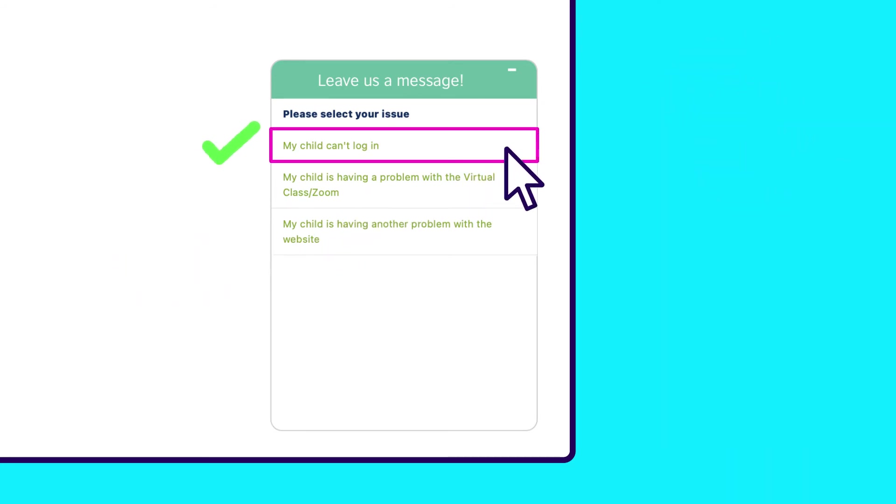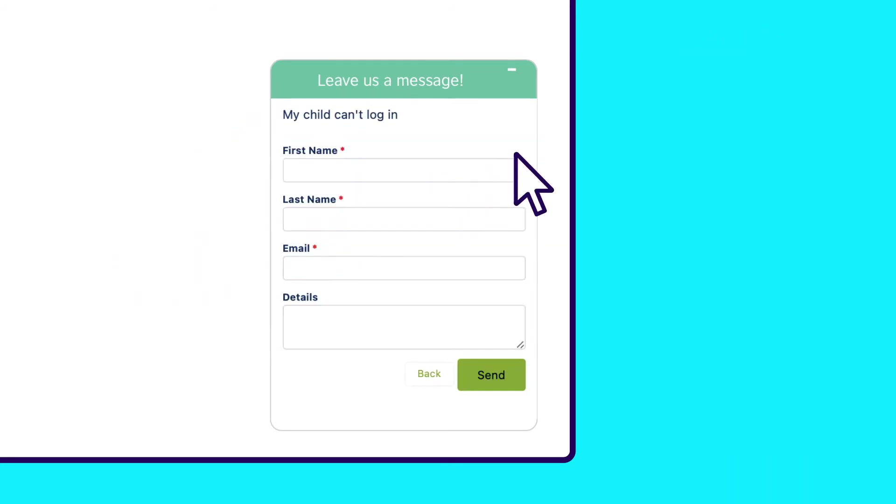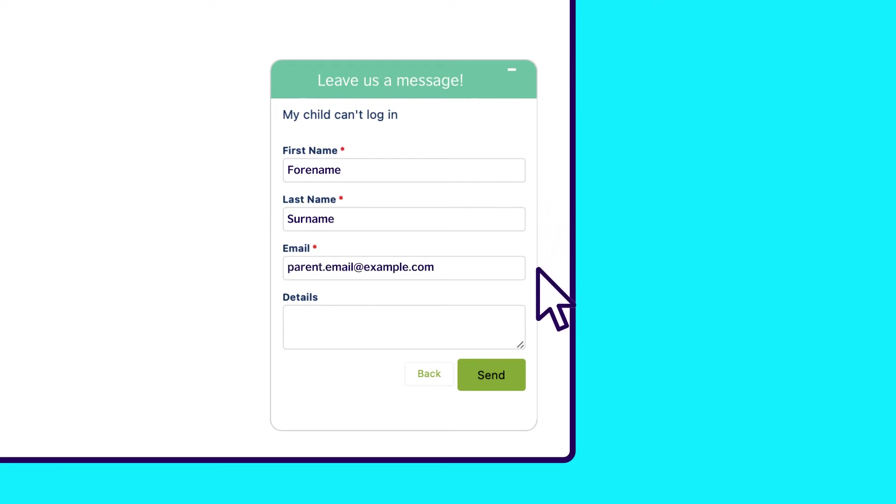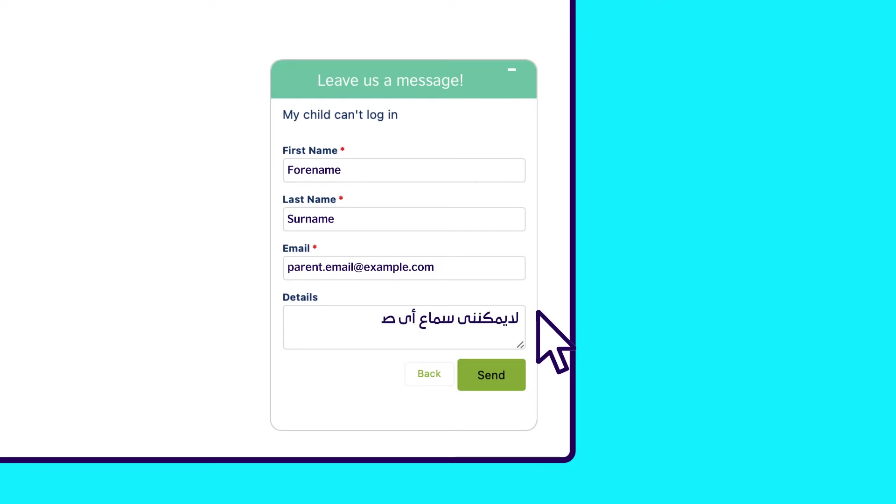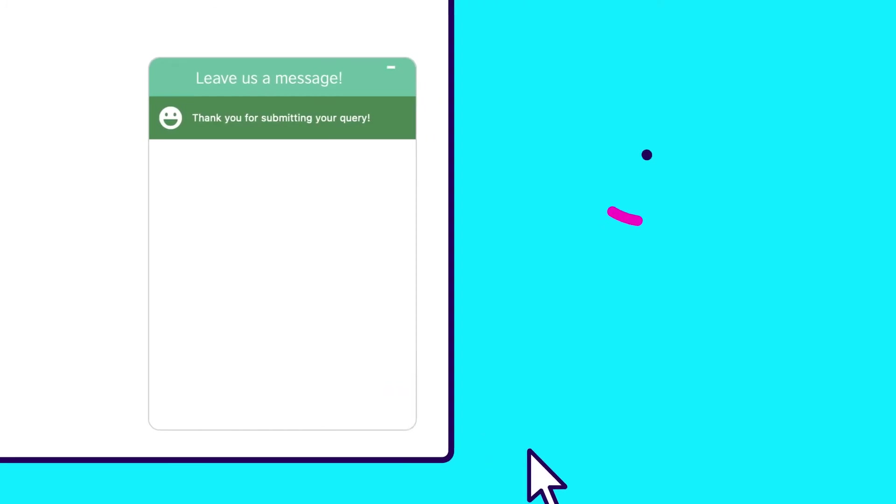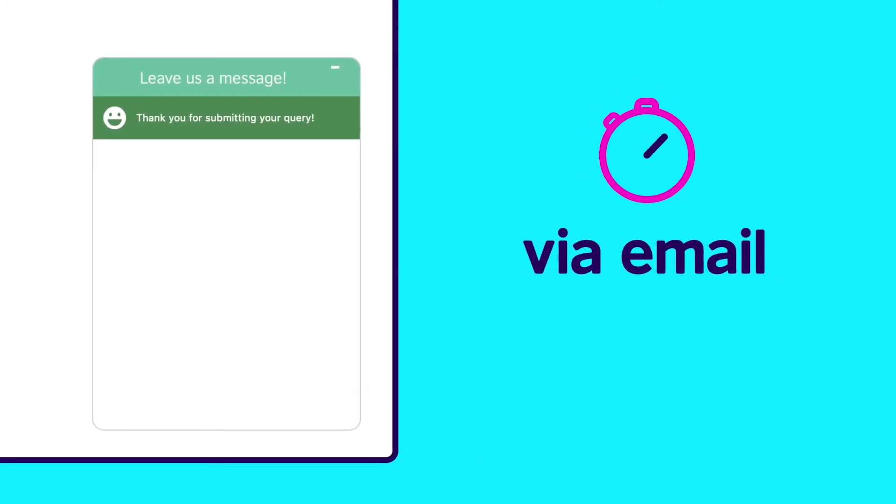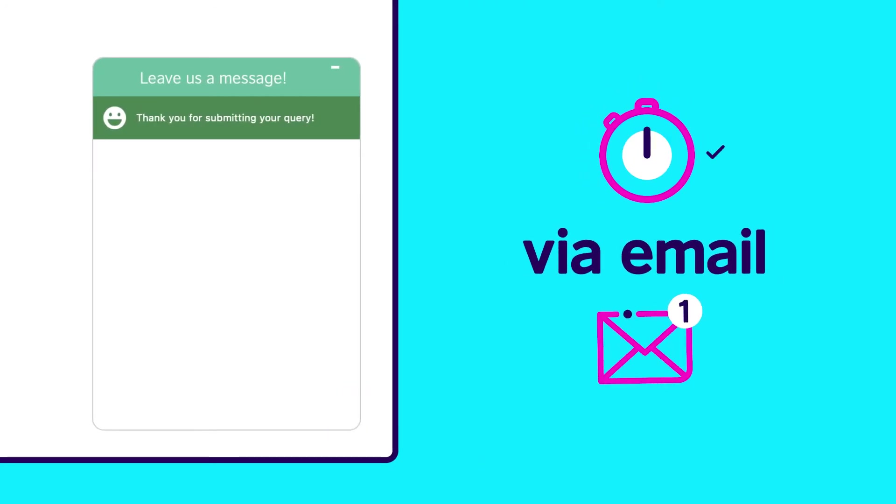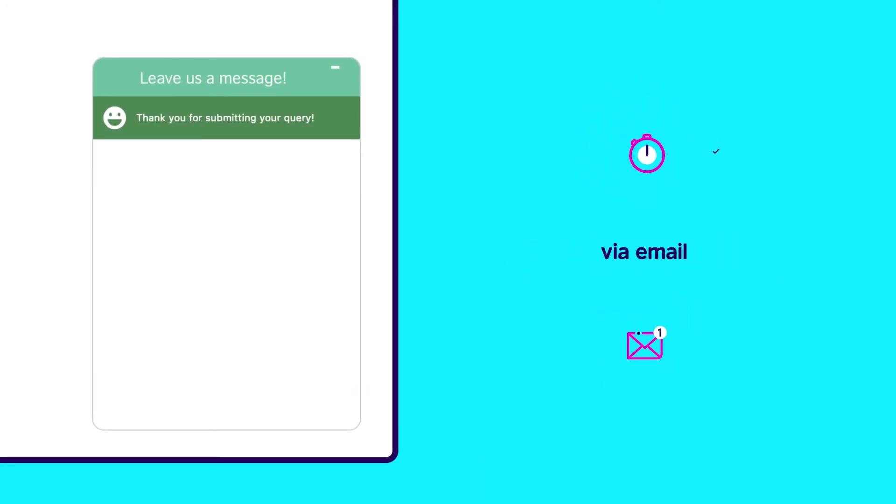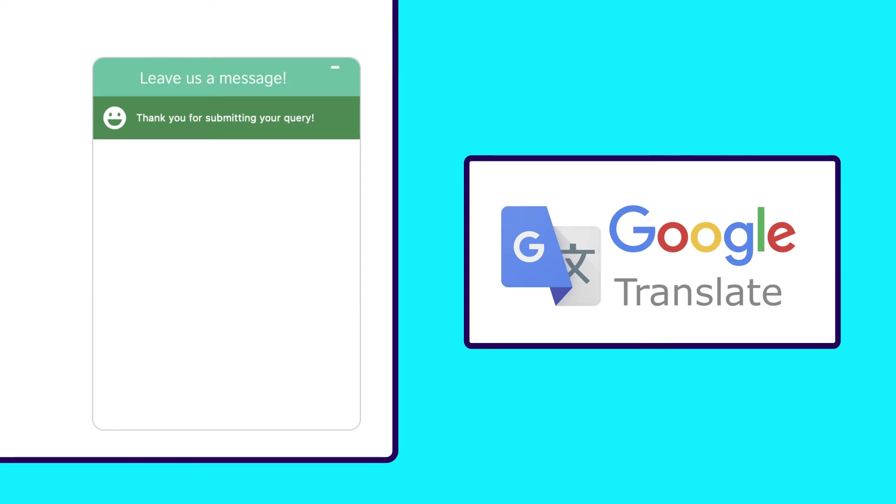Choose what you're having a problem with, then type your email address, the one you used to register for the course. Add a brief description of what's wrong. Don't forget, you can write to us in your own language. Our team will respond in less than one minute via email. They will reply in English, so we recommend using Google Translate to translate the text if you prefer to read in your own language.